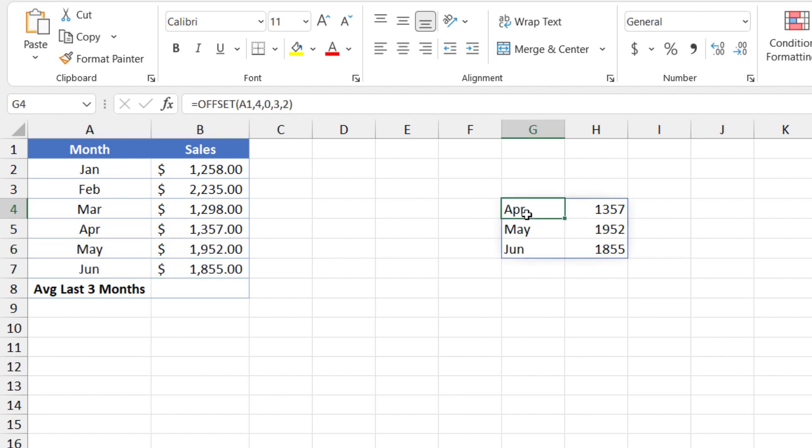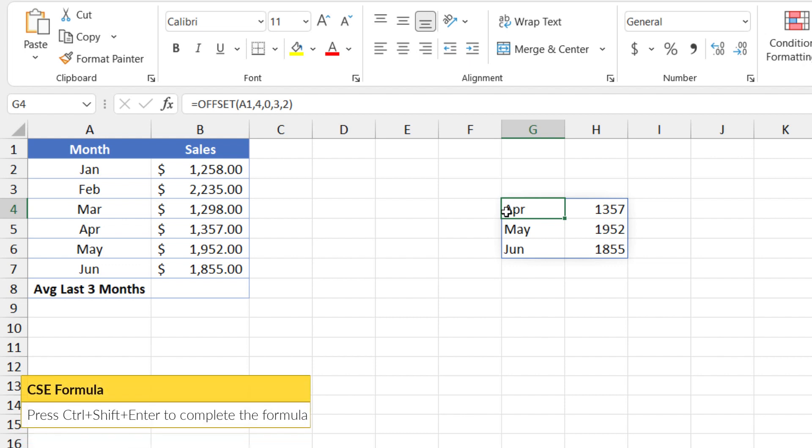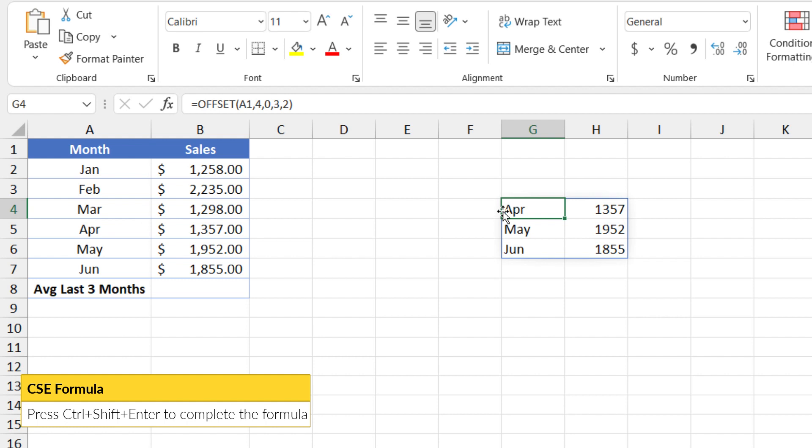And of course, because we're in the dynamic array environment, we get a spilled result. If you're not using dynamic arrays, then you'd simply enter the formula as a CSE formula, meaning that you'd hit control shift enter instead of just enter.